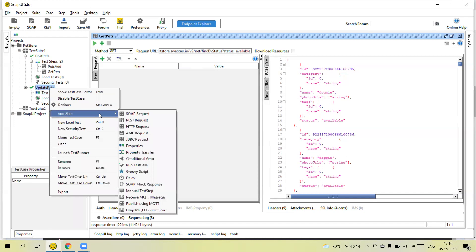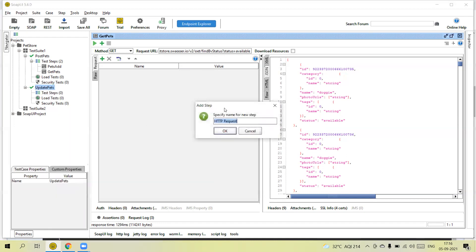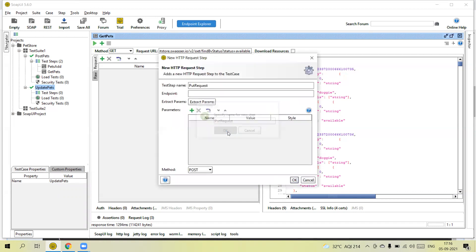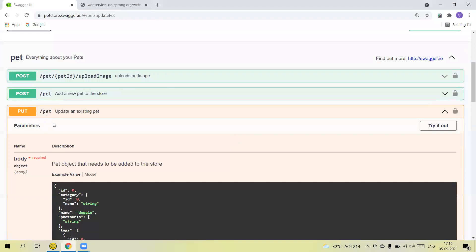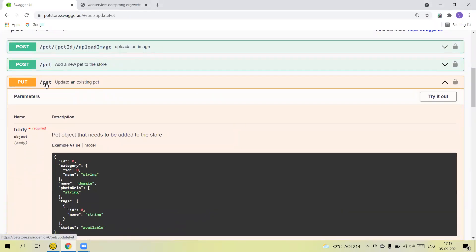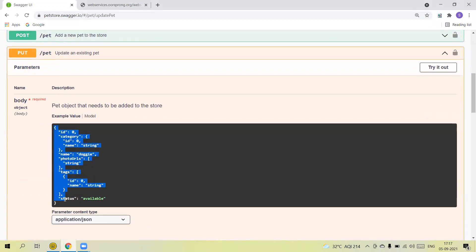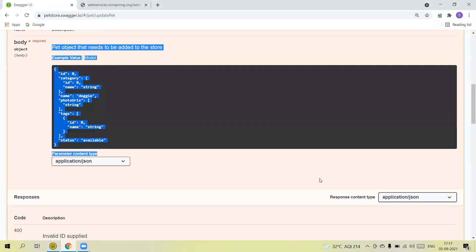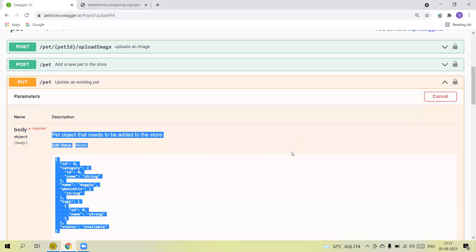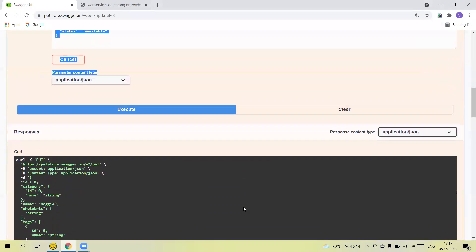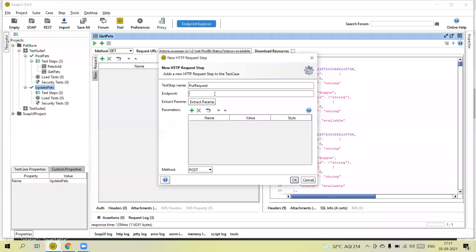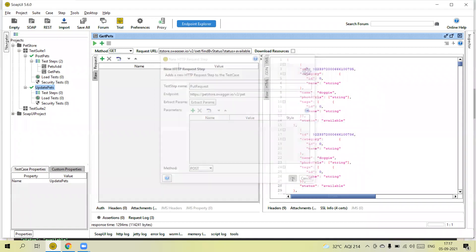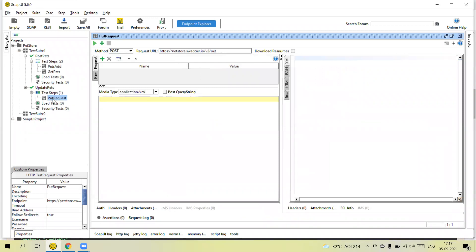Right-click > Add Step > HTTP Request to add a step. Let's call it 'Put Request'. Here we need to pass the endpoint URL — I am going to the Swagger API where we update the data. The body is a JSON body and we need to pass the content type and response content type. Click 'Try Out' and execute to get the request details. Copy the endpoint URL and paste it. The method type is PUT — click OK.